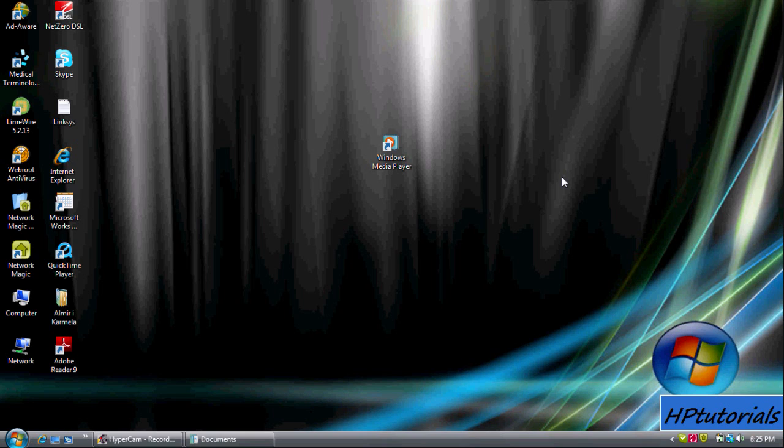Hey YouTube, HP Tutorials here. Today I'll be showing you how to burn music onto a CD. I will be using Windows Media Player to do this. Read the description below for more info.